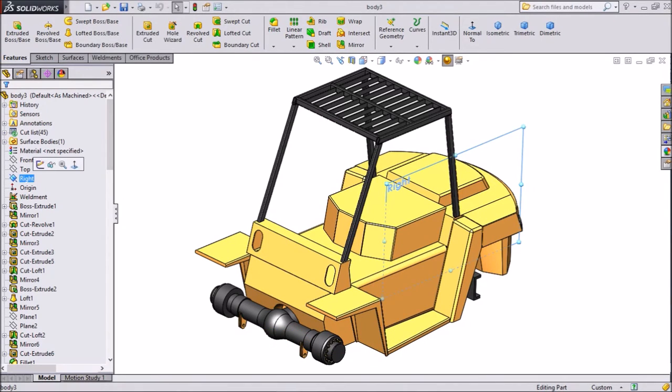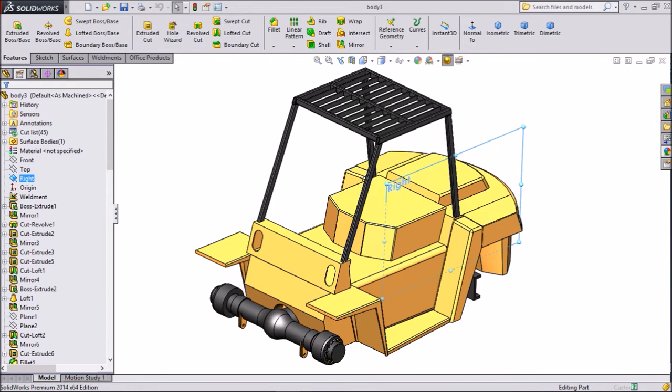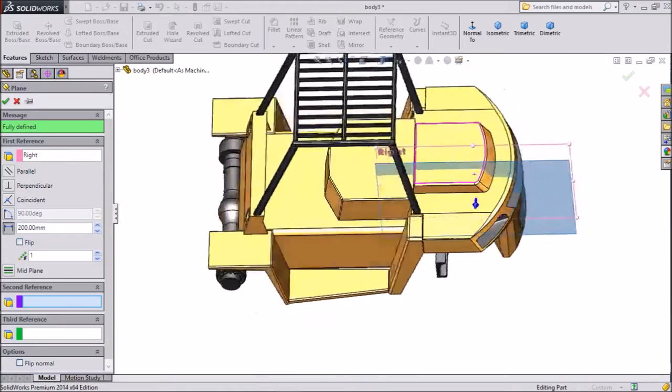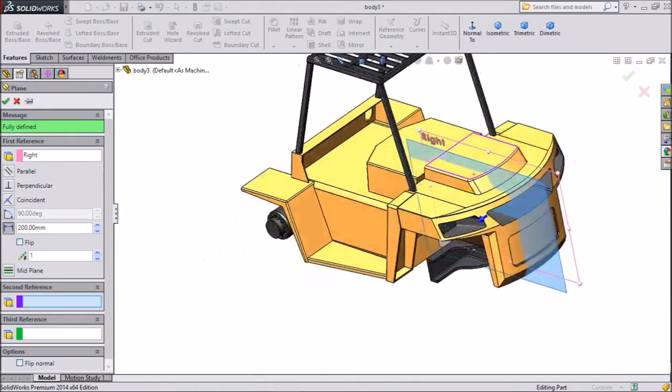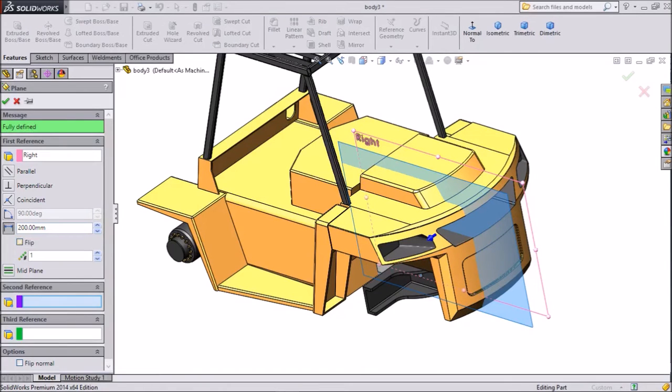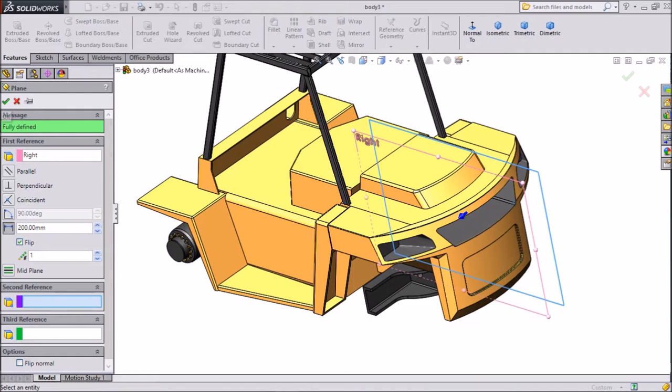Select the right plane. Choose reference geometry and select plane. We want to create one plane parallel to the right plane. Keep 200 mm. Select flip. We want another direction. Click OK.